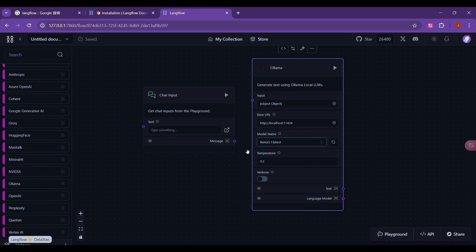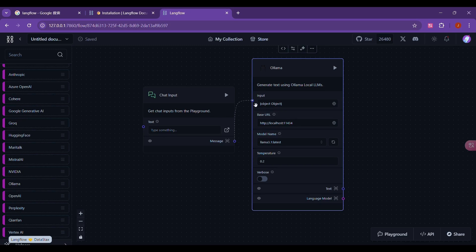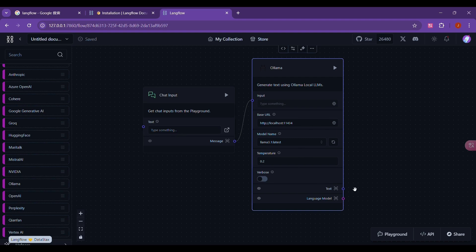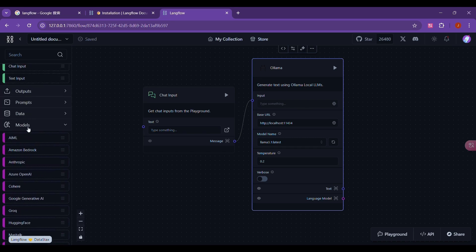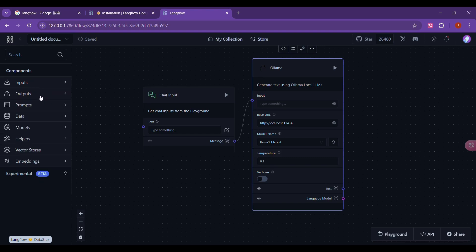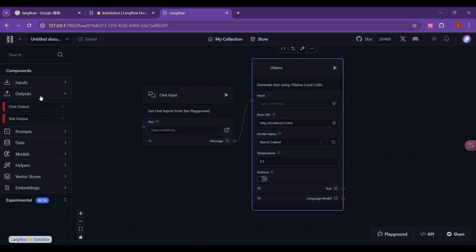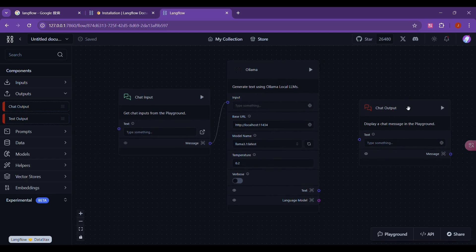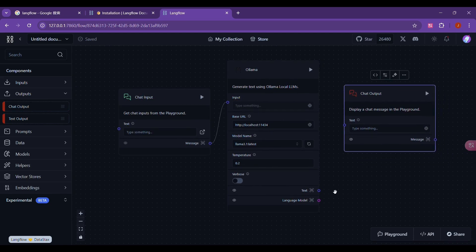After selecting this model, we can see that there is an input here. That is, we need to enter content here. We need to use the chat input component we just dragged over to input. We connect this line with this input here. The user input is connected to this model to implement the user input and then sent to this model for processing. The content after model processing needs to be output, so we need to add another component for displaying output. Let's look at the components on the left and click outputs. You can see the chat output here, drag and drop it to the workspace with the mouse. We need to connect the processed output content with the text of the chat output. In this way, the workflow is complete.